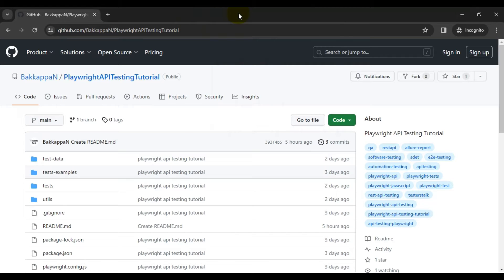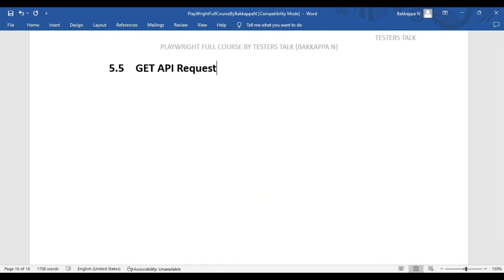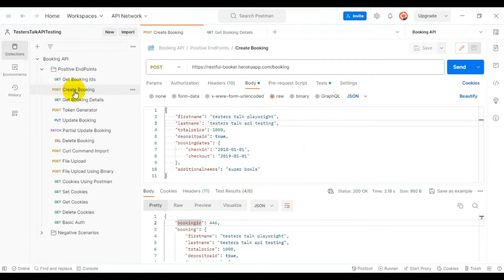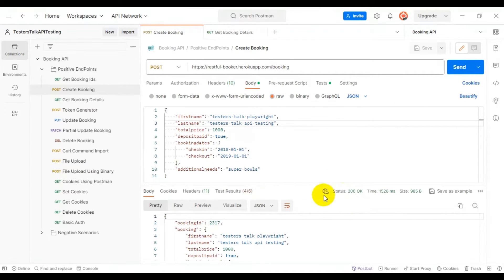So far you have seen how to set up Playwright API testing in your system, and also you have seen how to create the POST API request by using the JSON file and without using the JSON file. In this Playwright API testing tutorial, we are going to see how to create a GET API request using Playwright. Firstly, we will see the manual scenario in Postman — we are going to create a booking, and after creating the booking we are getting 200 as a status code, and in the API response body we are getting the booking ID.